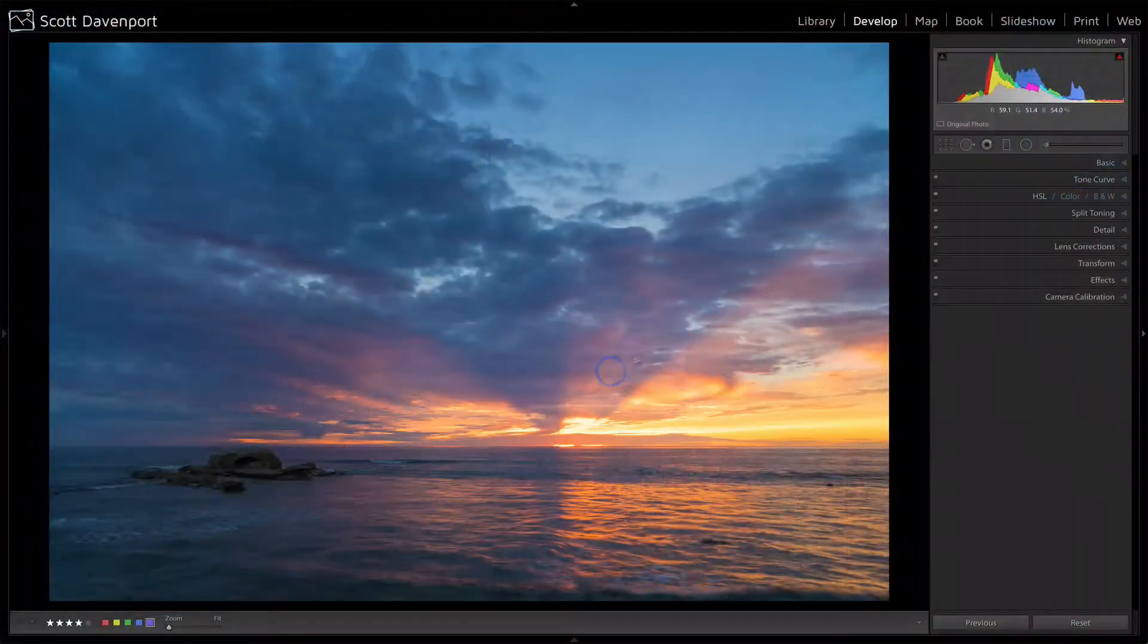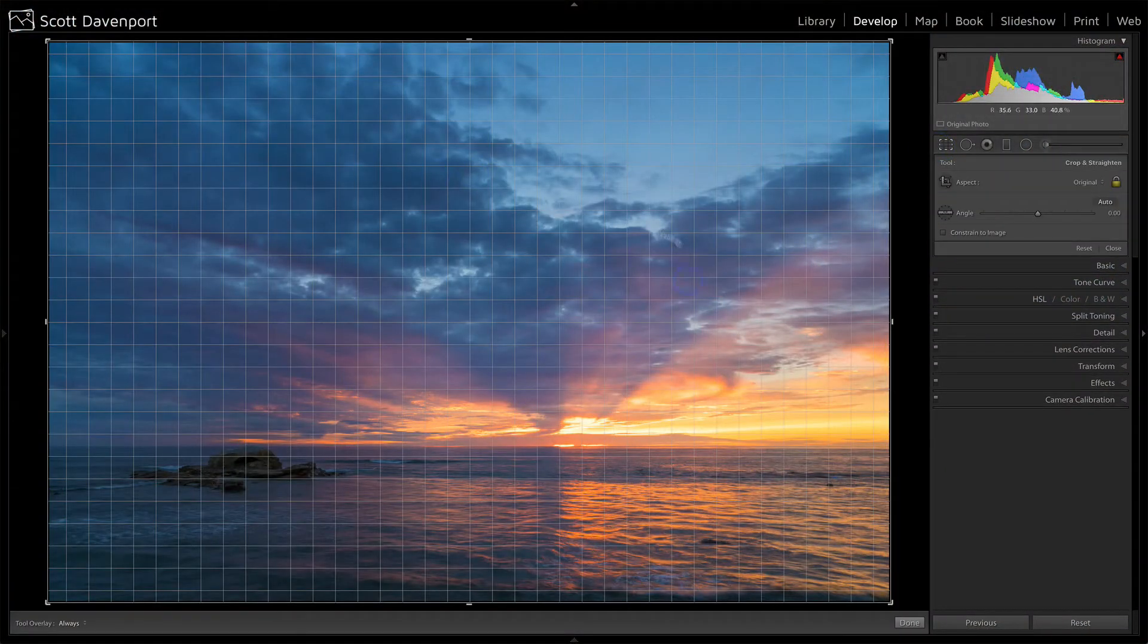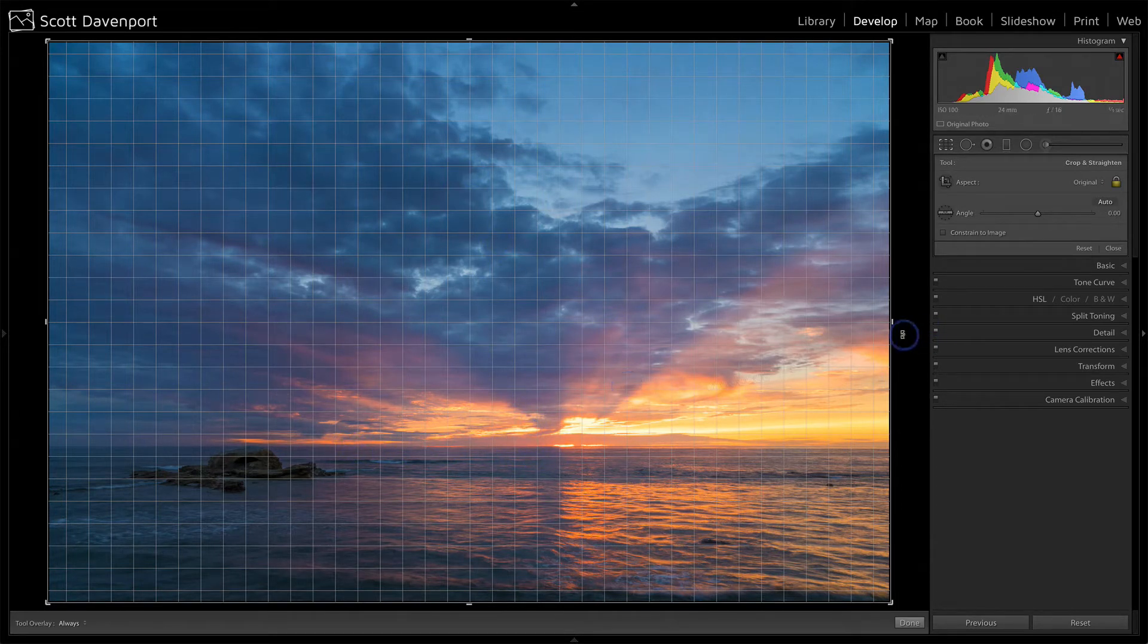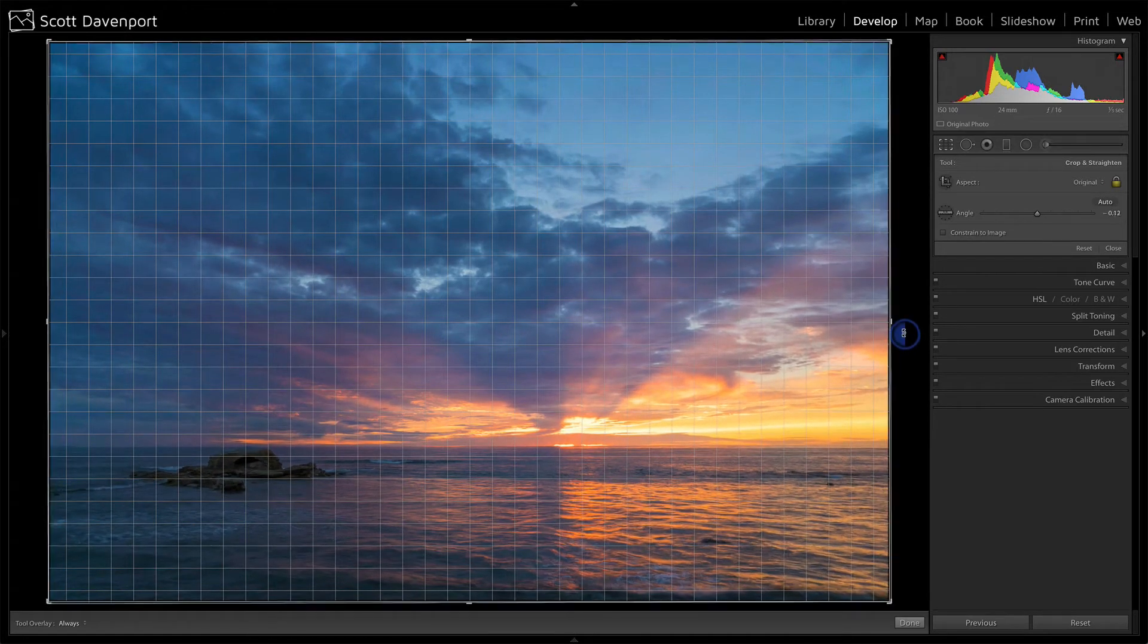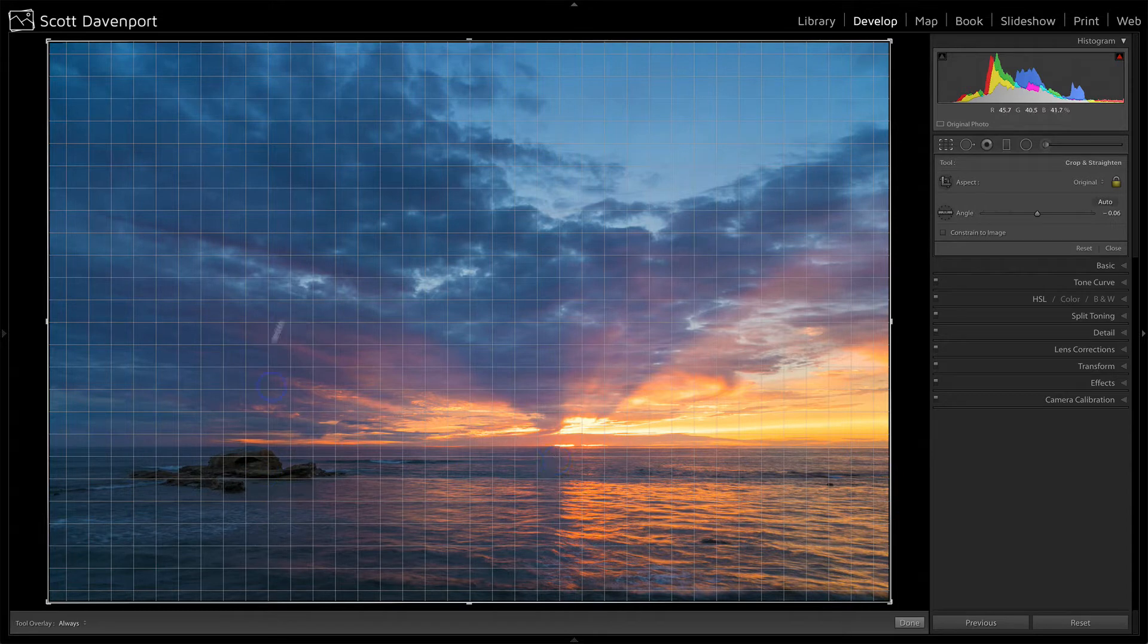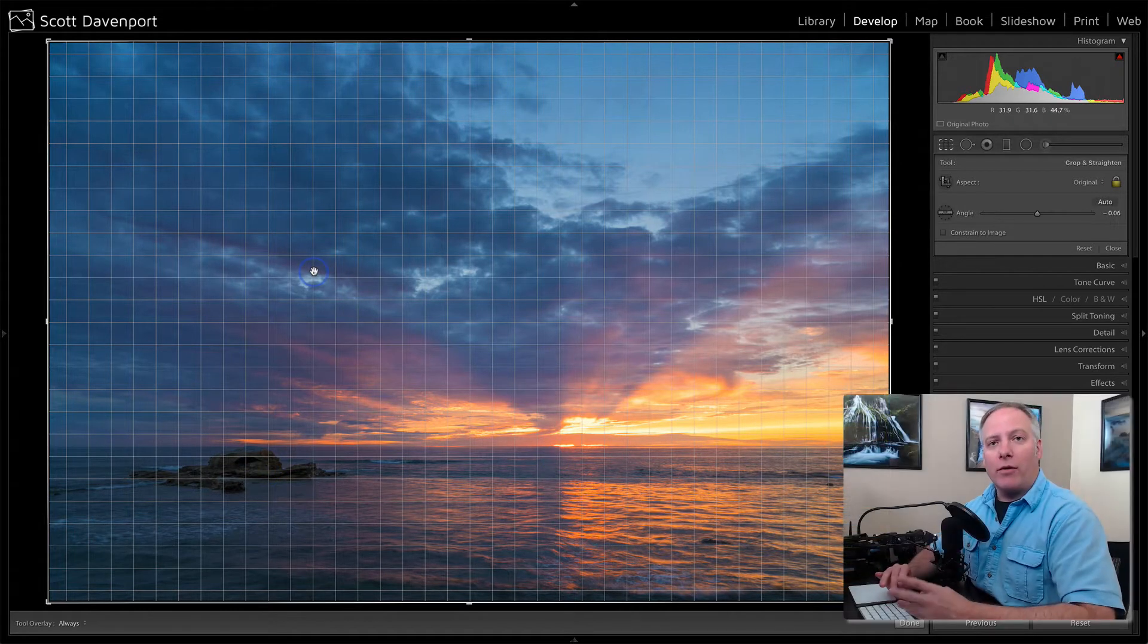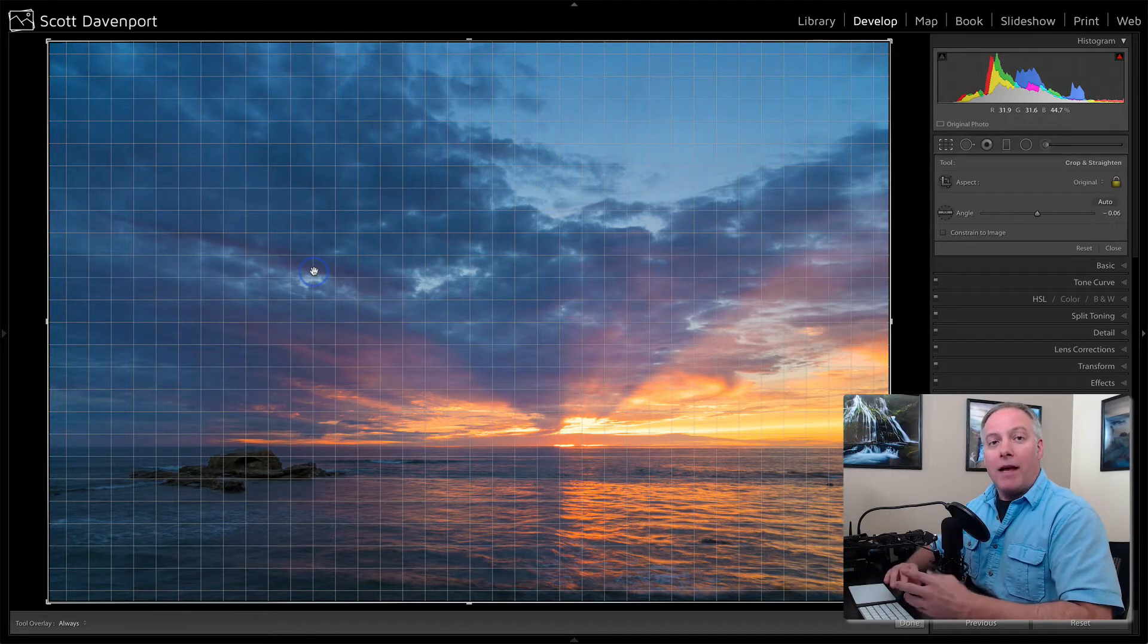So when we open up our crop tool, one of the main defaults is just this big grid. And this is great and handy for when you're working with horizon lines or a vertical. As you're rotating on the outside, you can use those grid lines to really make sure you've got a nice alignment on any horizontals or verticals that you have in your photo.